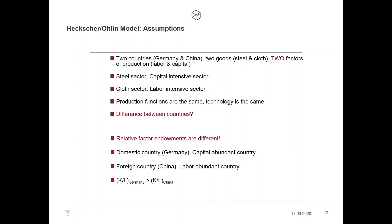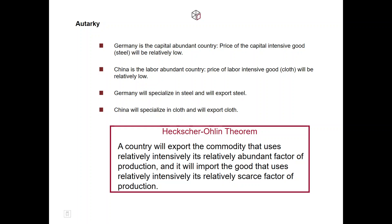So what is the big difference between the countries? The big difference between Germany and China is that relative factor endowments are different. Germany, the domestic economy, is the capital abundant country — it has a lot of capital and not too much labor. China, the foreign country, is a labor abundant country — it has a lot of labor and not too much capital. The capital-labor ratio in Germany is larger than in China.